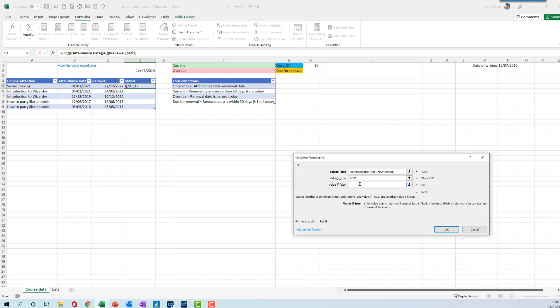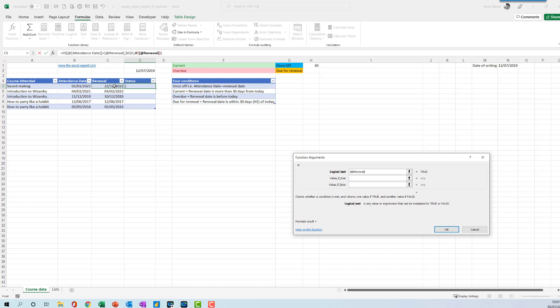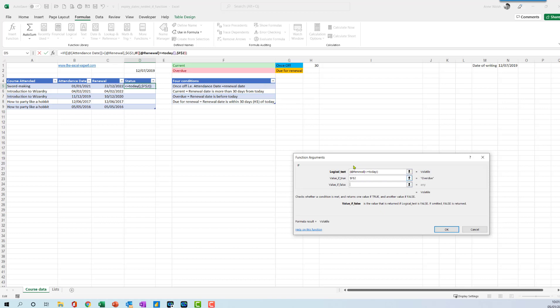I then need to bring in a second IF function and this one says if the renewal date is before or on today, if that is the case that is going to be overdue. F4.